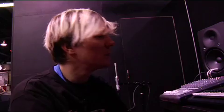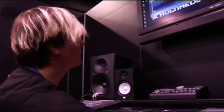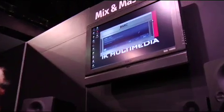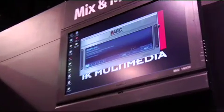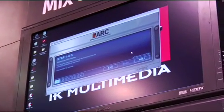Hi, my name is Tony Grund, and today I'm going to talk to you a little bit about how to work the measurement software for the Arc System. The Arc System comes with the measurement microphone and the measurement software, and right here you can see the measurement software. The measurement software has five steps.